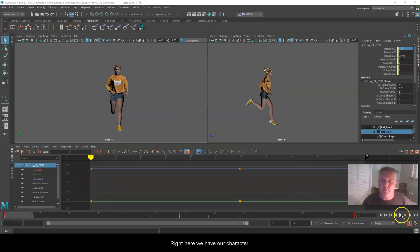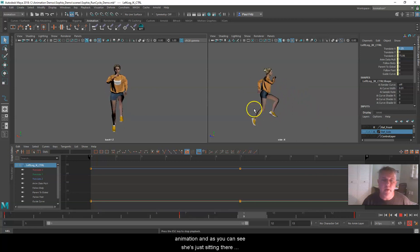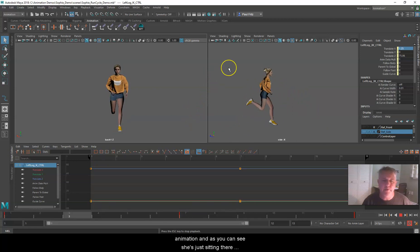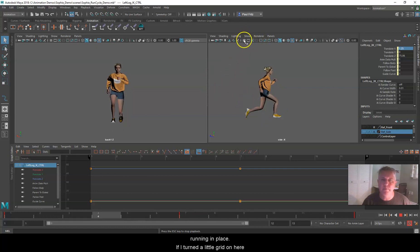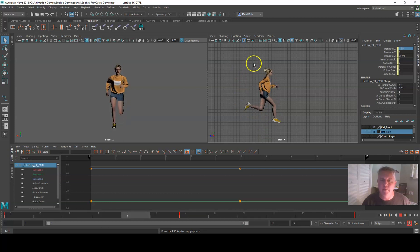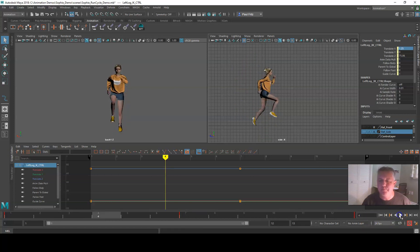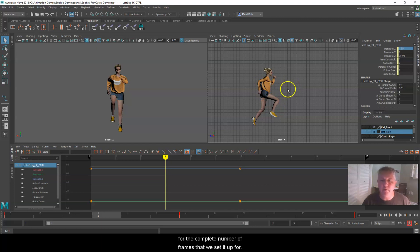Right here we have our character — we should have just finished cleaning up our run cycle animation. As you can see, she's just sitting there running in place. If I turn the little grid on, you can see she's not really moving anywhere. So now let's go ahead and actually get her to move, and then we're going to put a camera in the scene that will move along with her so we can see her run for the complete number of frames.